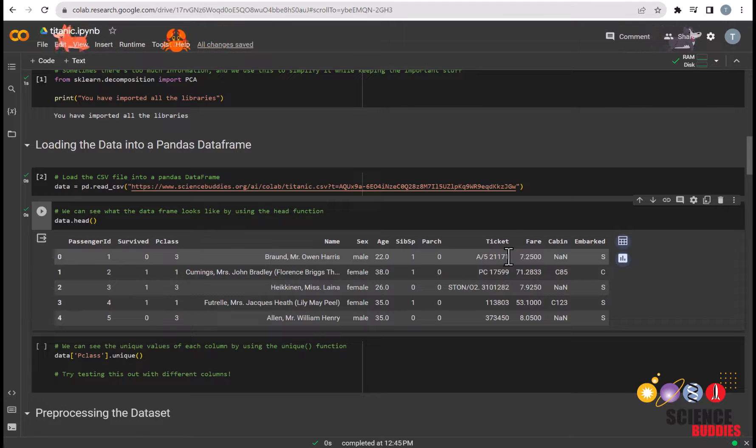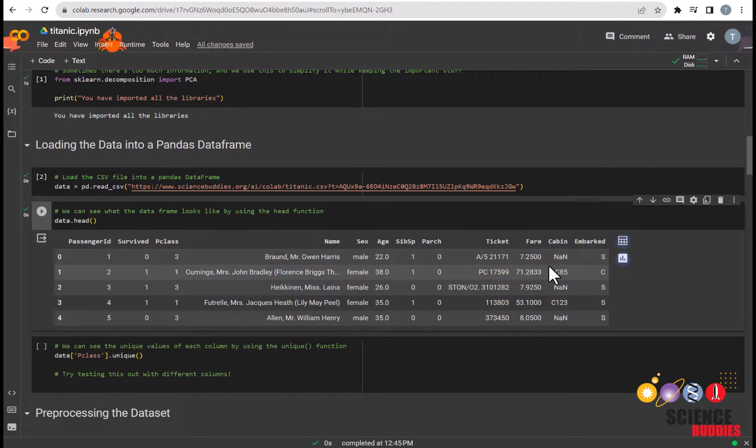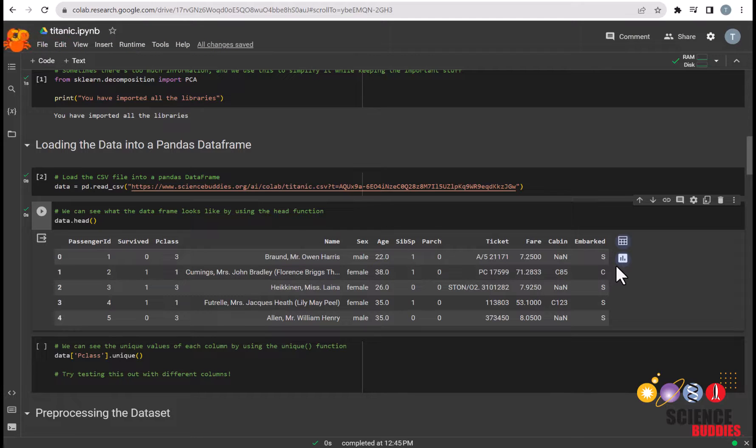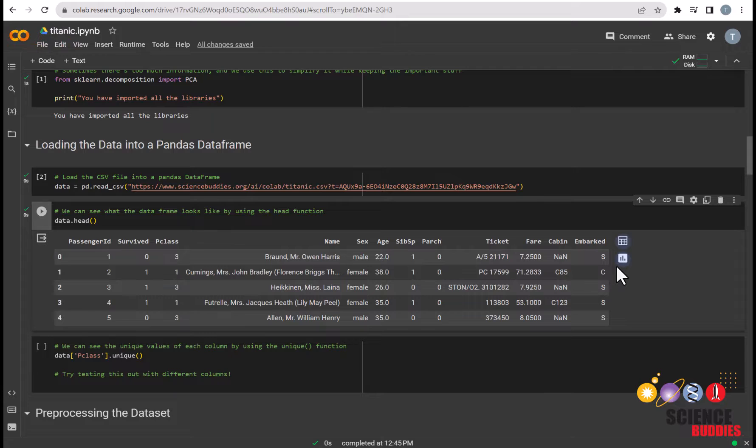Cabin indicated where the passenger was located on the Titanic and embarked is which port the passenger embarked from, with C representing Cherbourg, Q representing Queenstown, and S representing Southampton.